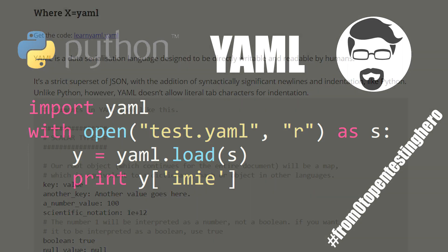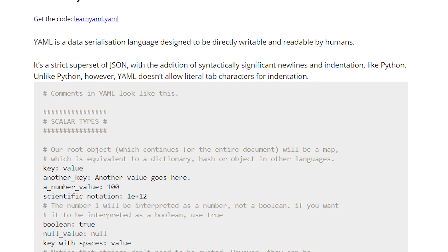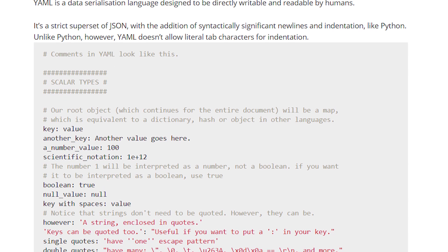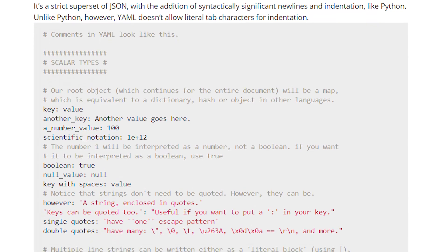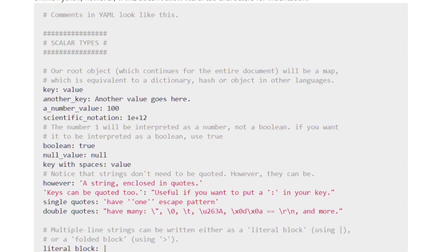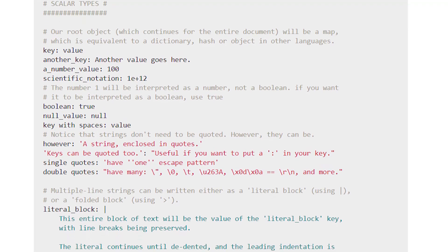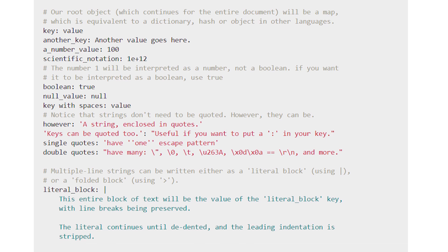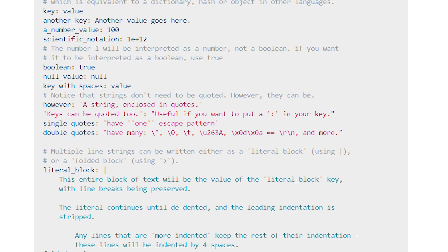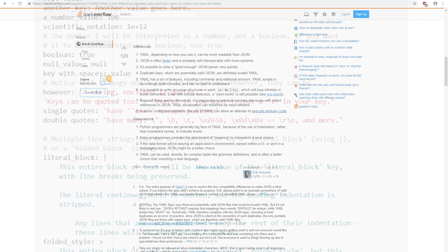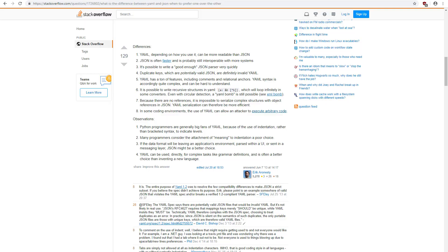So why do programmers decide to use this format? Some of them would raise the argument about readability. This format forces data storage in individual lines. It also allows you to merge changes easier.